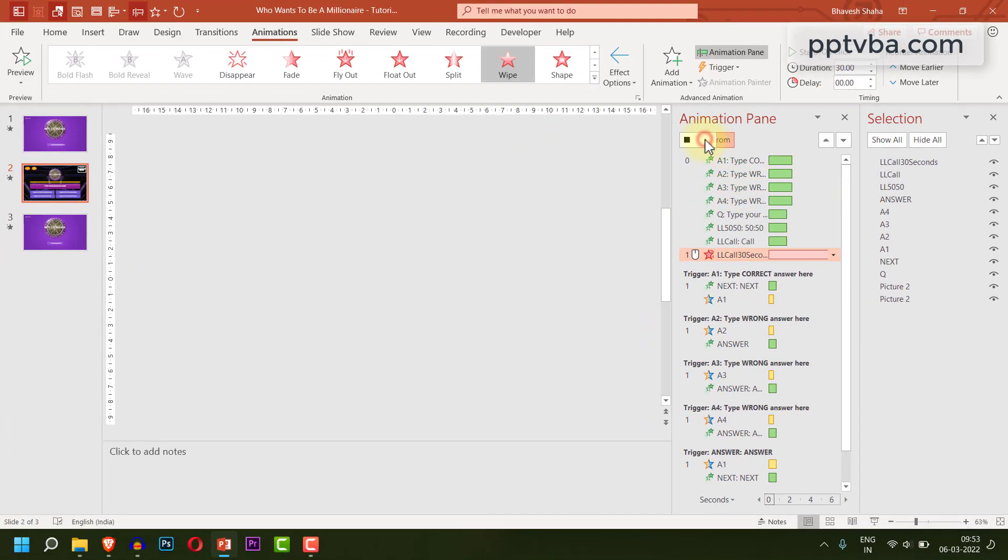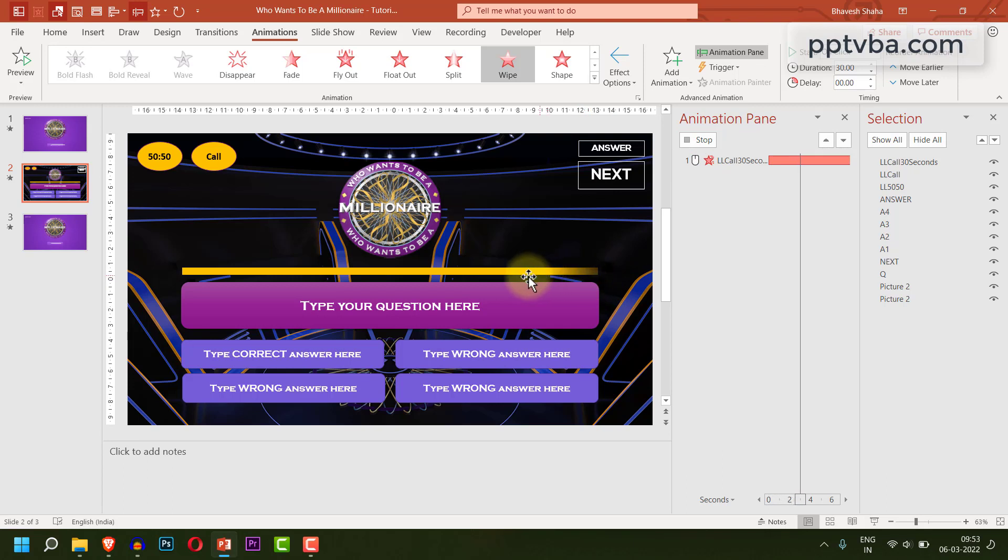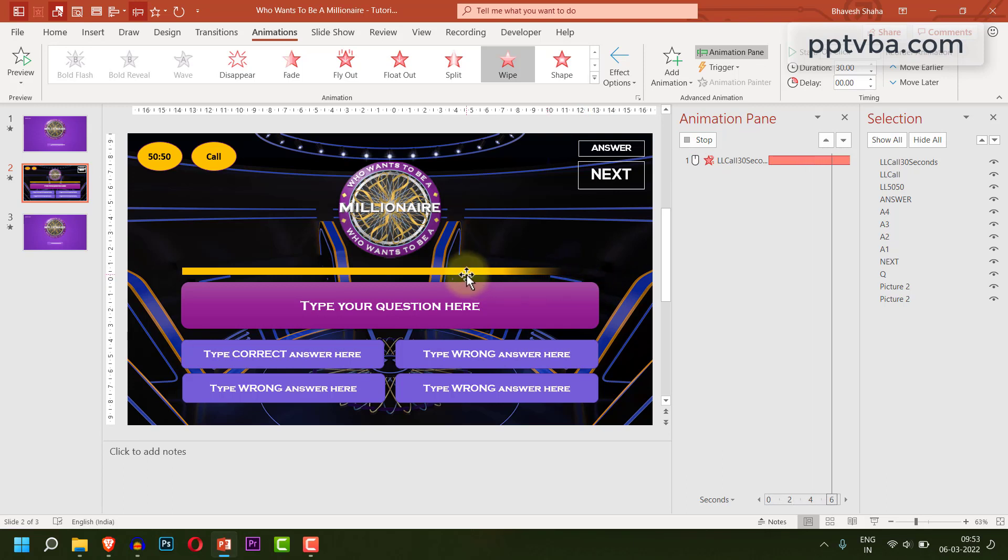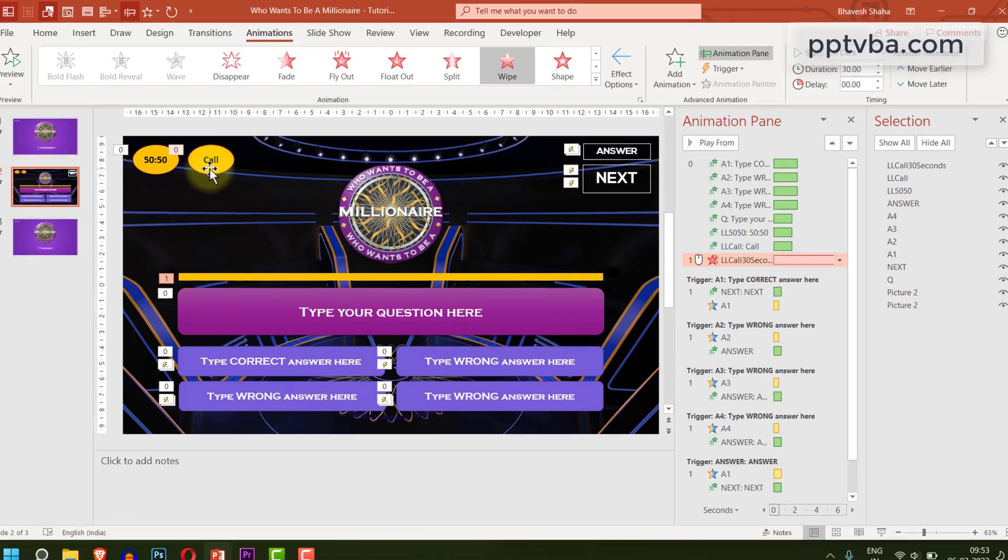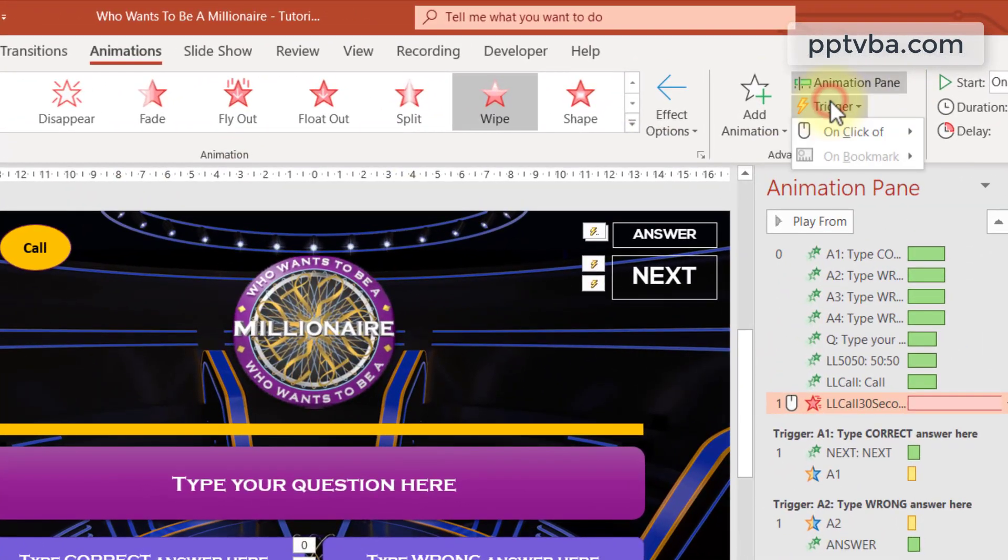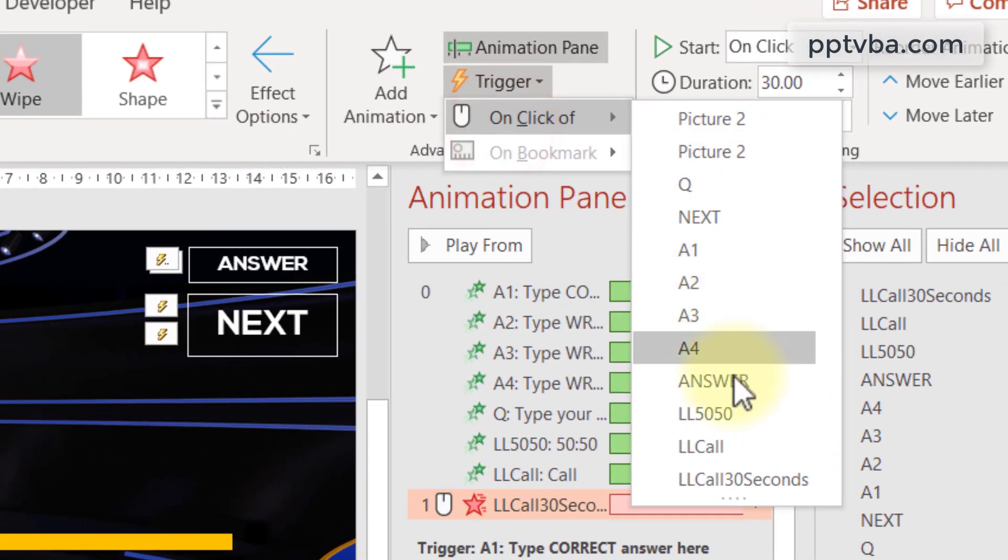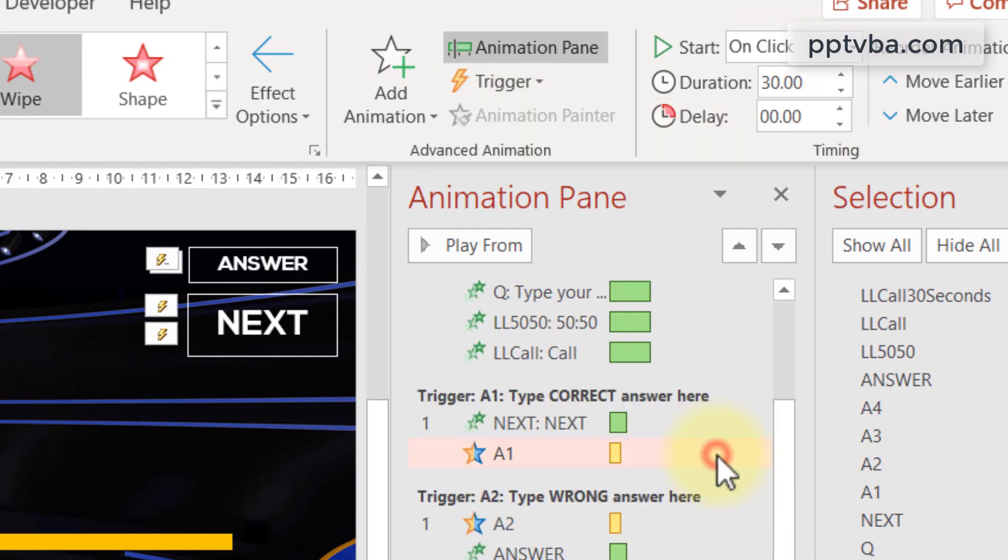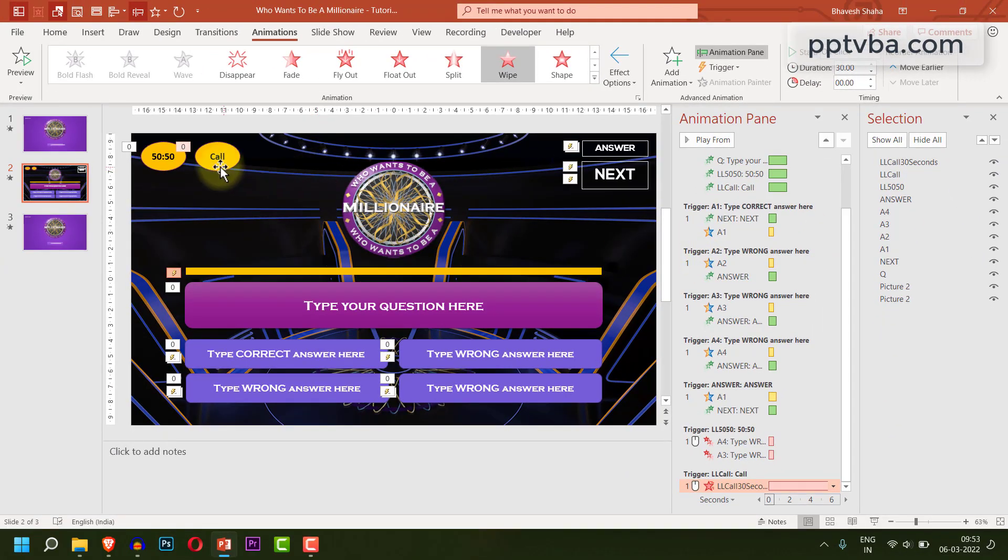Now, if you play this animation, you can see that it slowly disappears and a 30 second progress bar is shown. Isn't that beautiful? Now this should occur on the click of llcall. So click on trigger animation, on click of llcall.